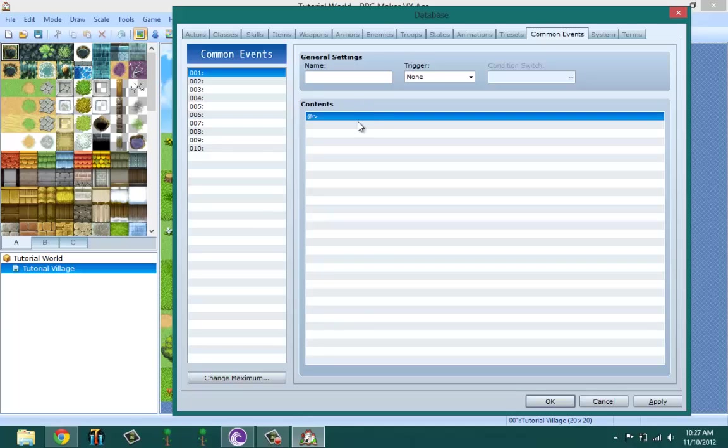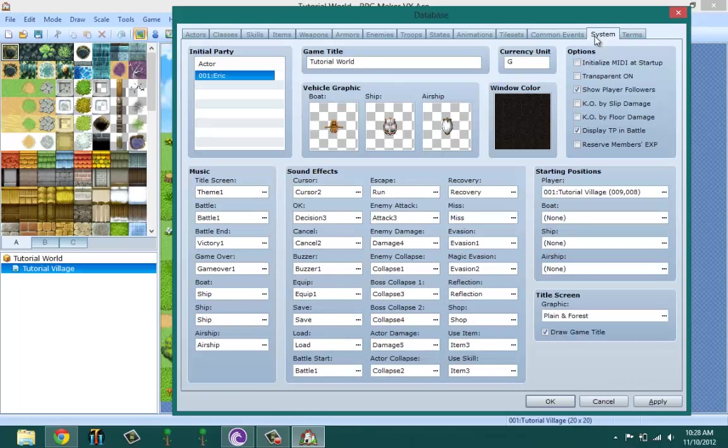Then make the common event affect only event one. That means when you're in that map, it's going to be affecting that event one, but then when you move on to the next map, it's going to be affecting that event one. I'm going to be clearing that up when I'm doing the common event video.